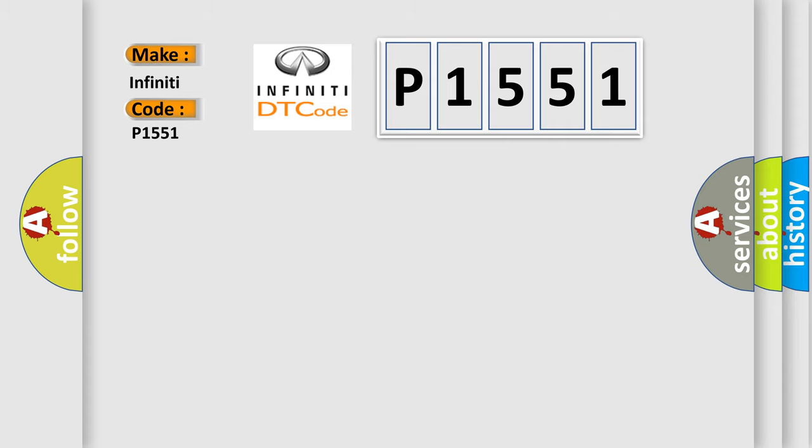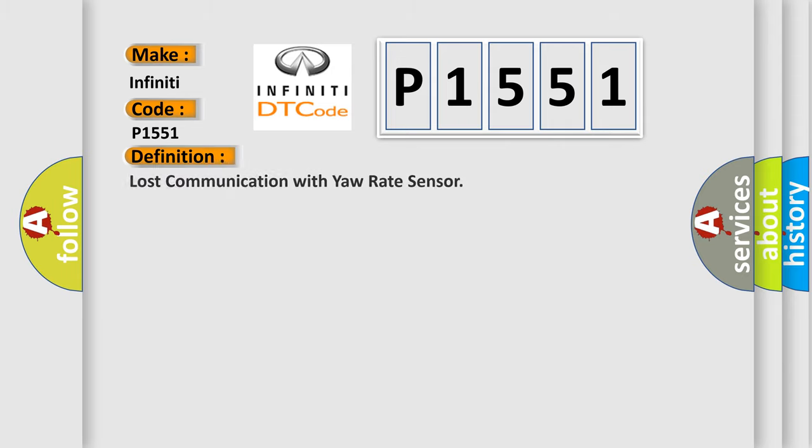The basic definition is lost communication with yaw rate sensor. And now this is a short description of this DTC code.